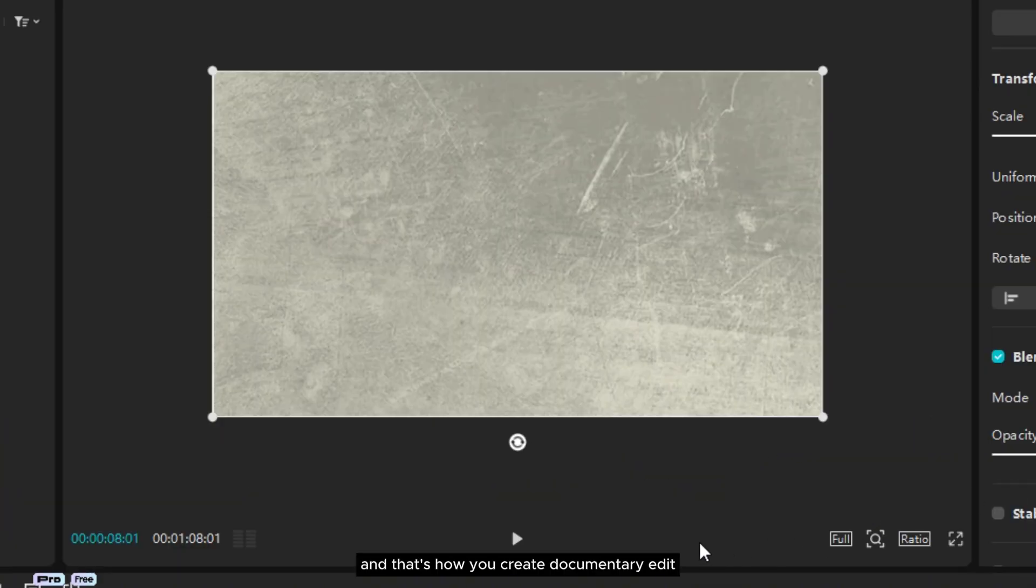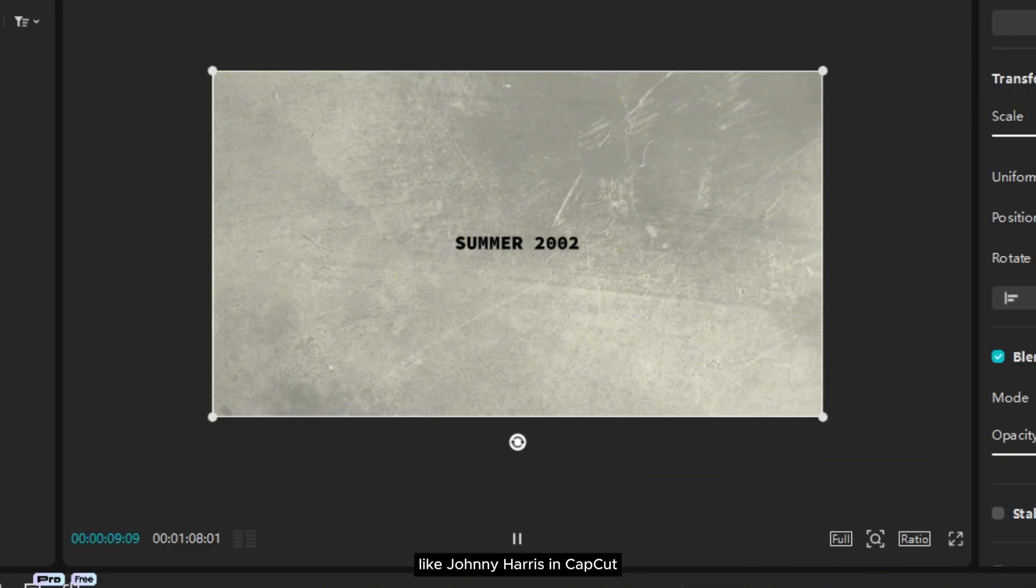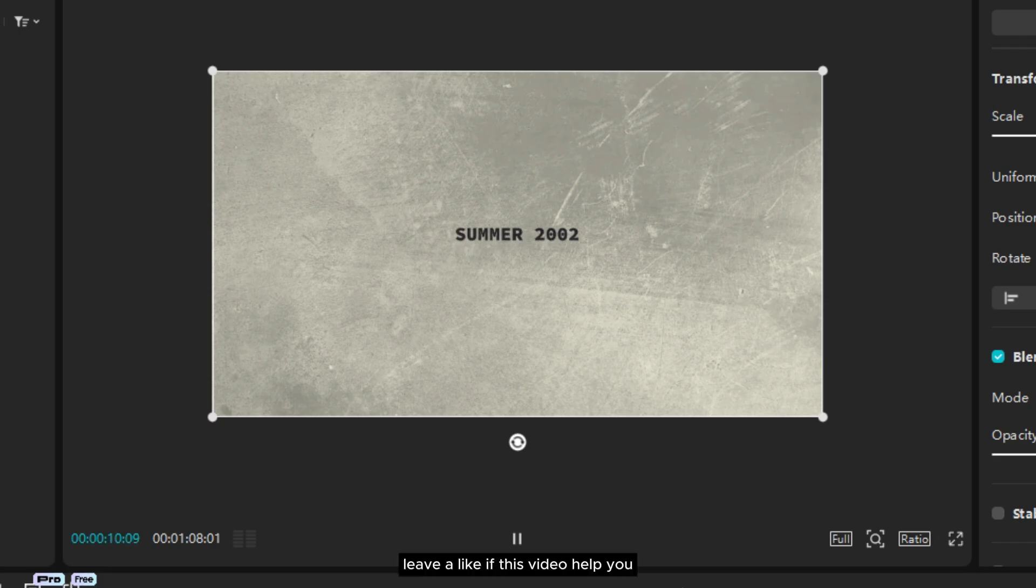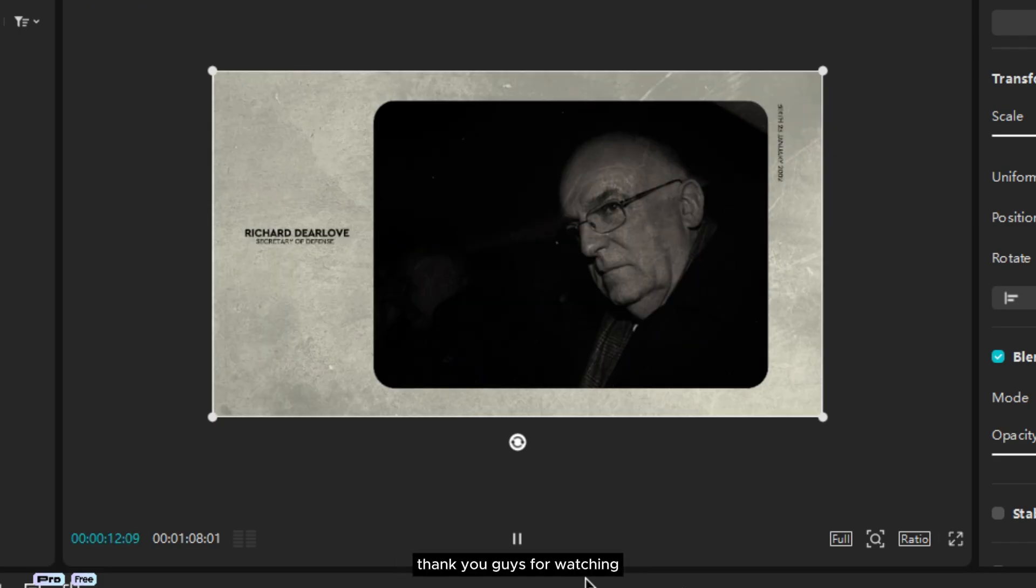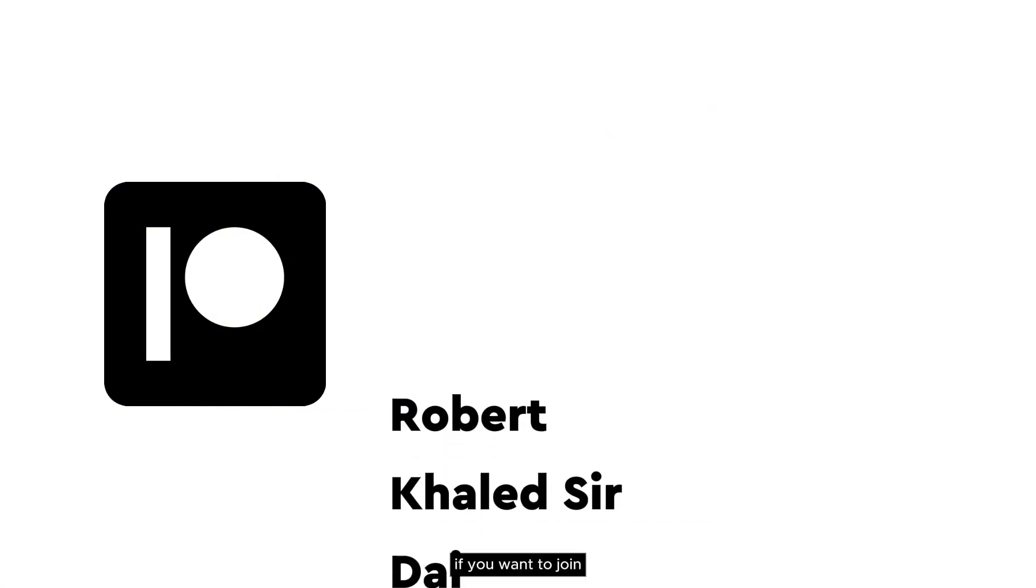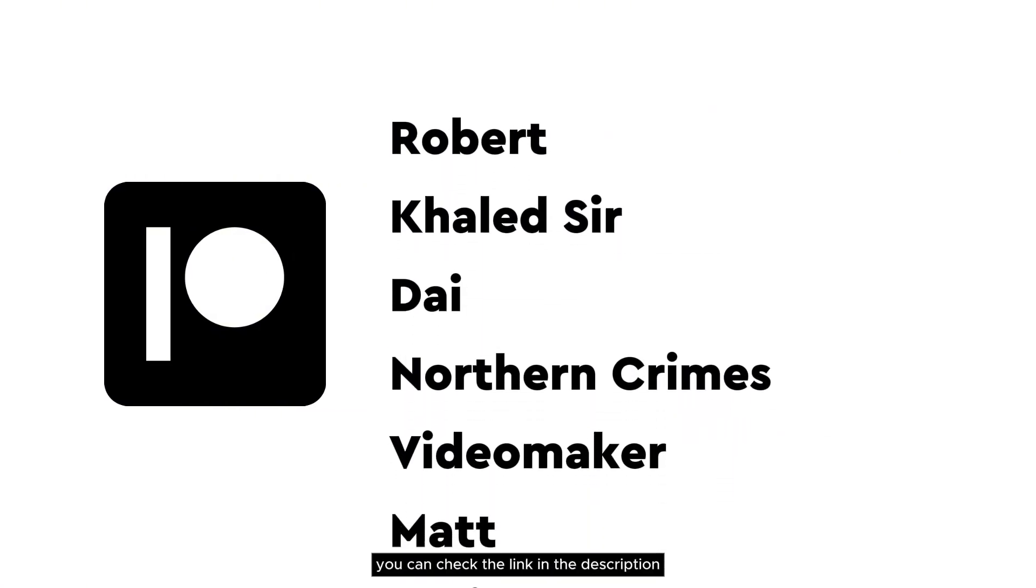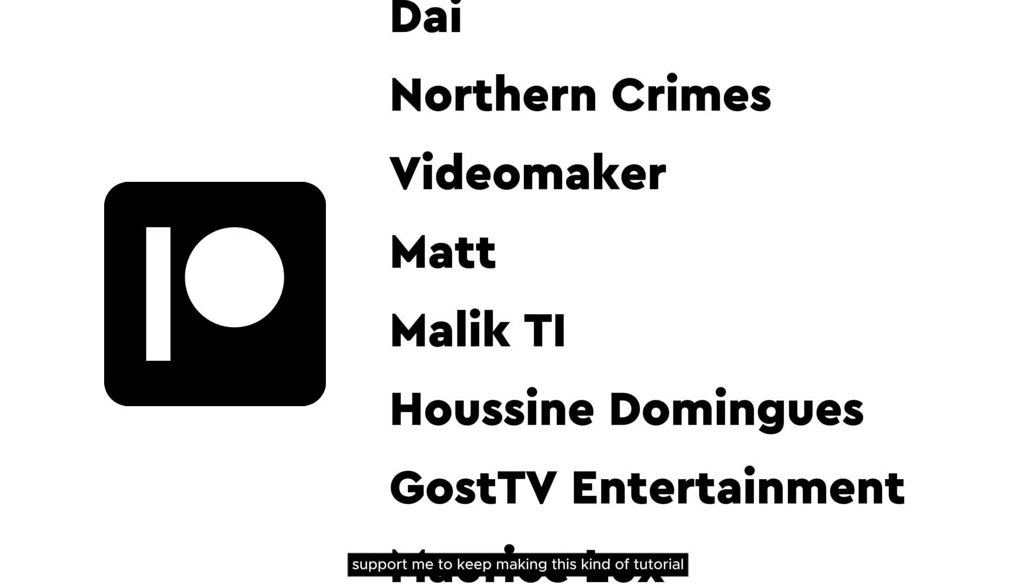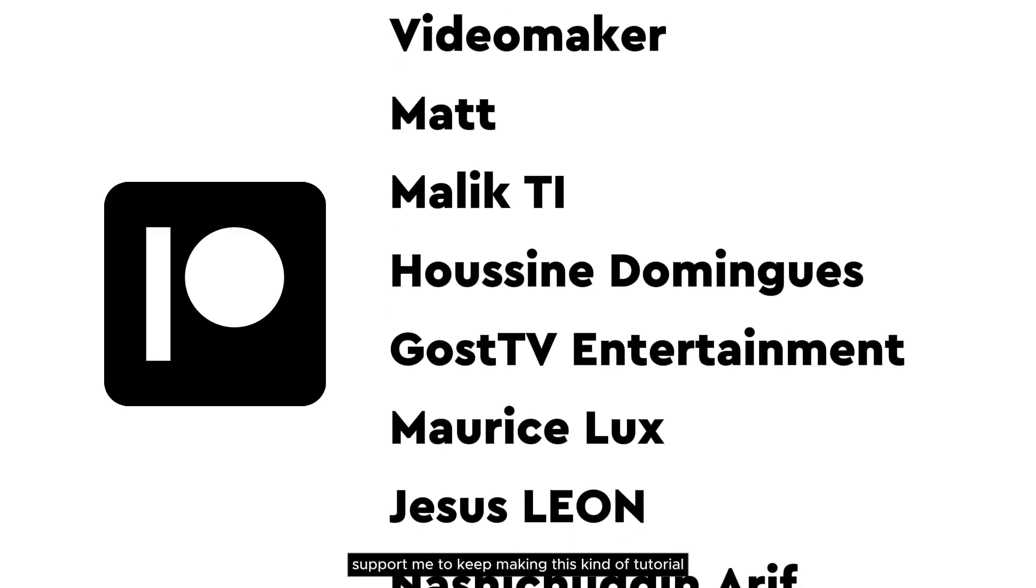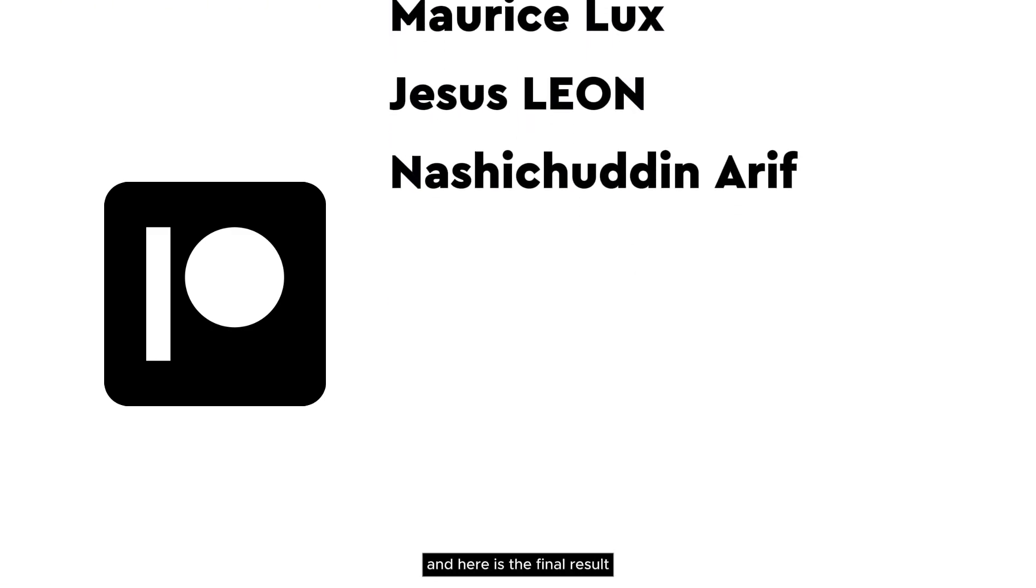And that's how you create documentary edit like Johnny Harris in CapCut. Leave a like if this video helped you. Thank you guys for watching and also thanks to my patrons for always supporting this channel. If you want to join you can check the link in the description. And by doing so you just support me to keep making this kind of tutorial and keep content on YouTube. And here is the final result.